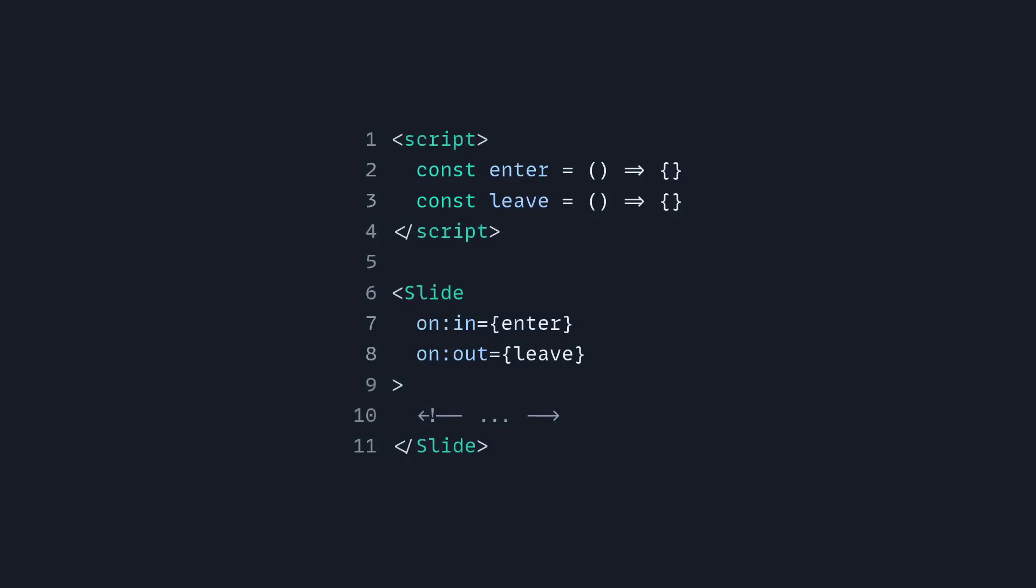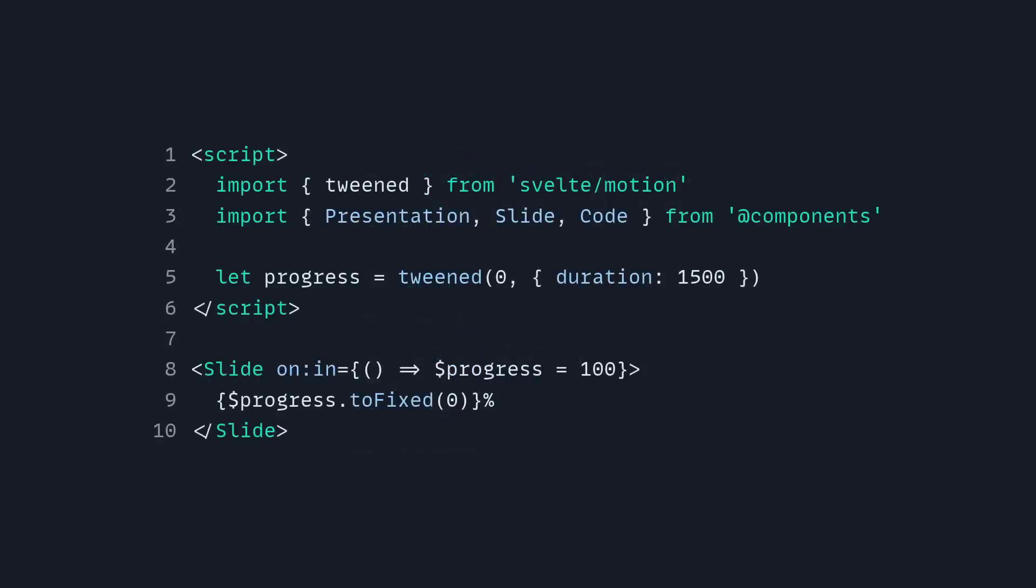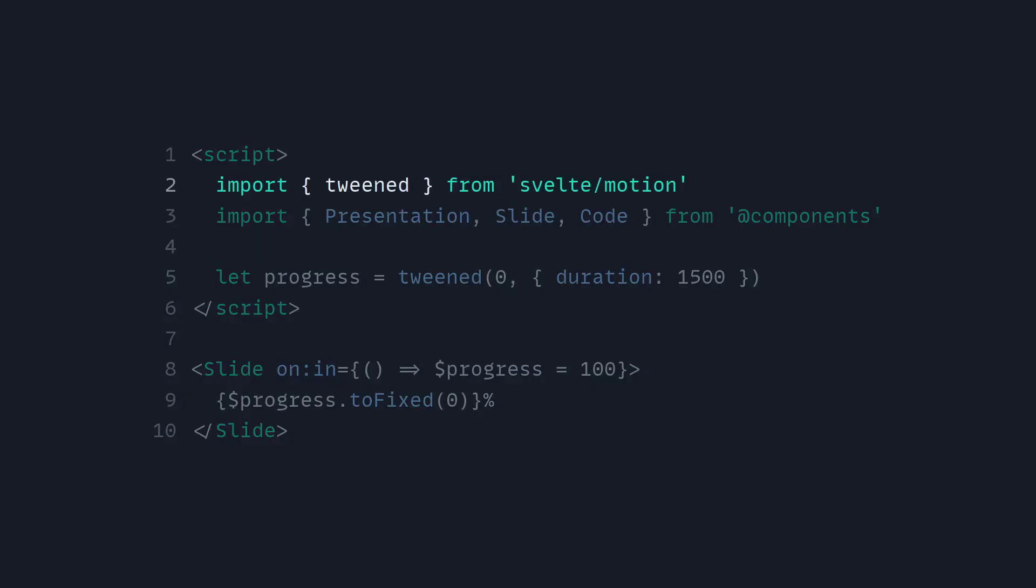So let's look at an example of that. Here I have an example where I want to interpolate a value from 0 to 100. So I can do that by importing the tween store from Svelte Motion, and if you aren't familiar with Svelte, a store is basically like a signal. And now we can define a progress, and now when the slide is going to enter, we can animate that progress from 0 to 100.